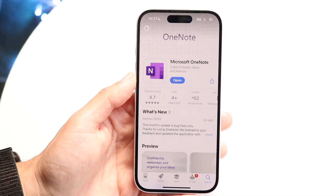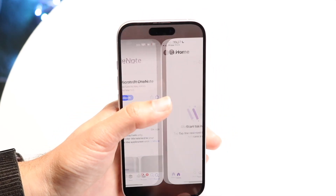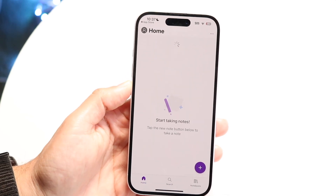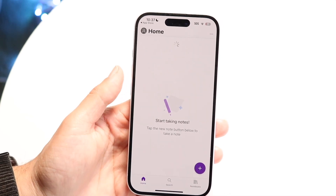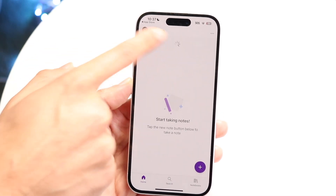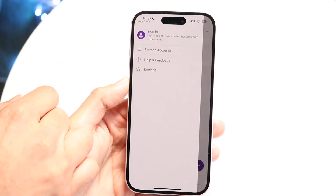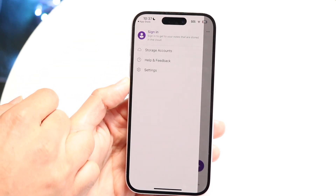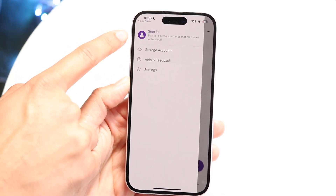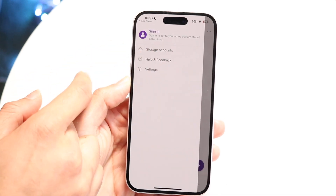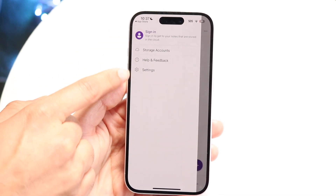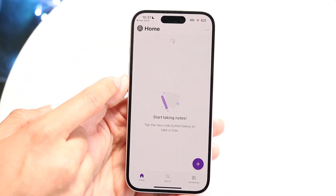This is what the application looks like. If you want to download it and get started, you can do so just like this. At the very top left of the application, you'll see your account option. You can click in there and sign in with your account — I'd recommend signing in — and then you can get access to all your account features, settings, and other things.